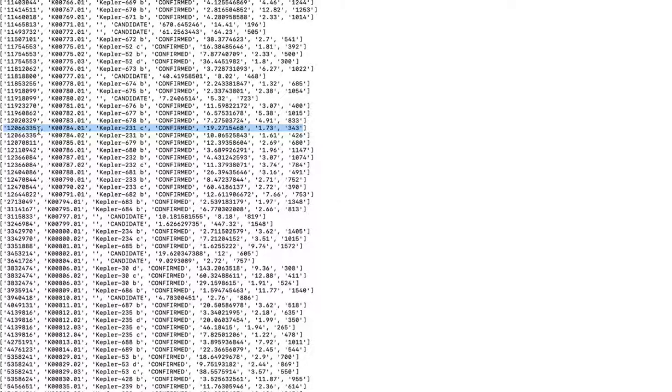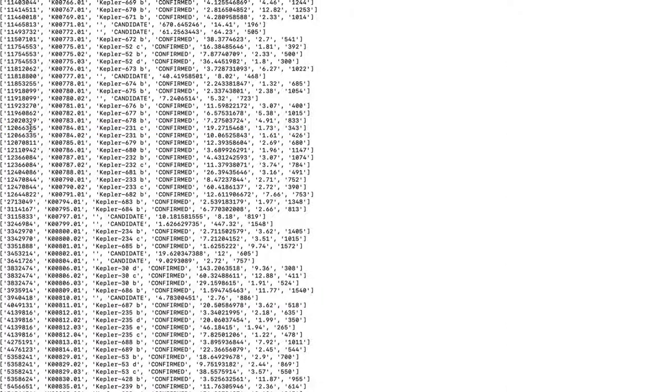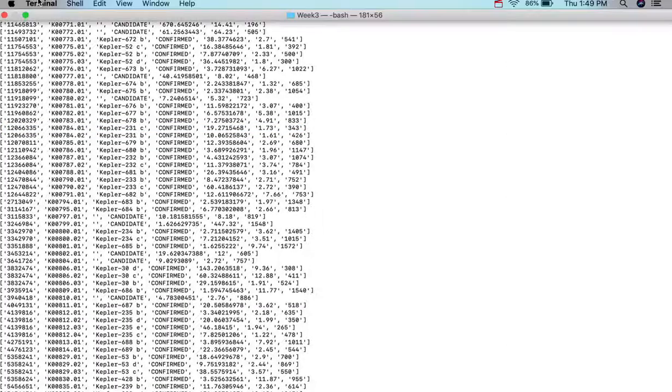And because of that, we can use the index functions to pull out the data. So, for example, this is position 0, position 1, position 2, and so forth.